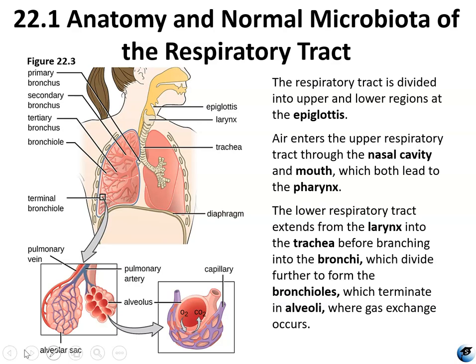Sinuses are air-filled hollow regions of bones in the skull connected with the nasal cavity. The pharynx, which is shared with the digestive system, is lined with a ciliated mucus membrane that propels mucus and contaminants into the digestive system. A flap extending from the roof of the mouth, called the uvula, partially closes the opening between the nasal cavity and the pharynx during swallowing. The mucus of the upper respiratory system contains antimicrobial chemicals including defensins, lactoferrin, and lysozymes.